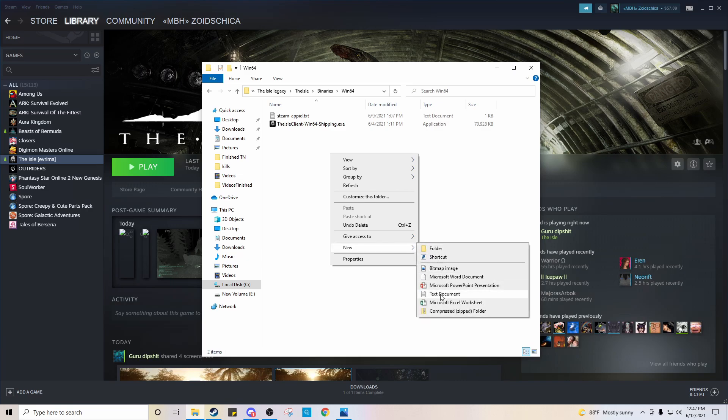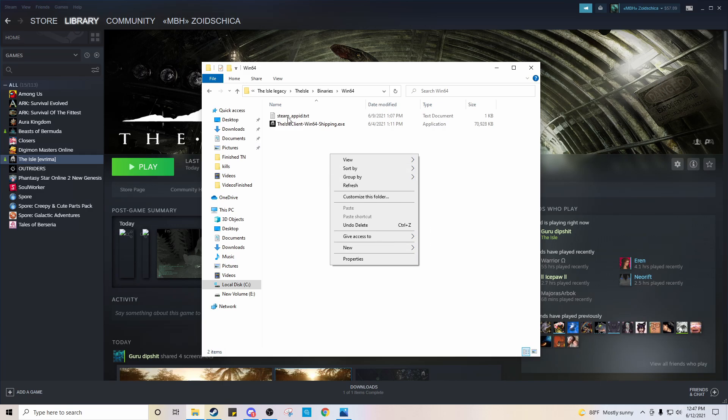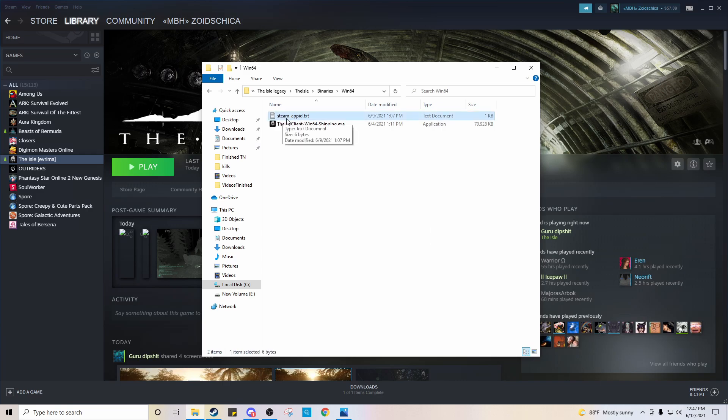And you're going to create a text document. Okay. And you're going to create a text document and you're going to name it Steam underscore app ID. Okay.